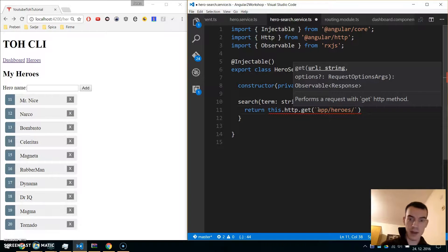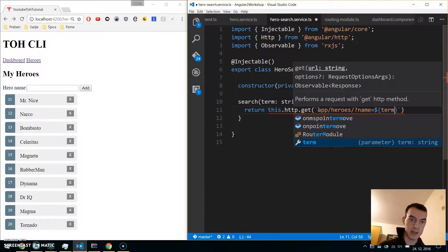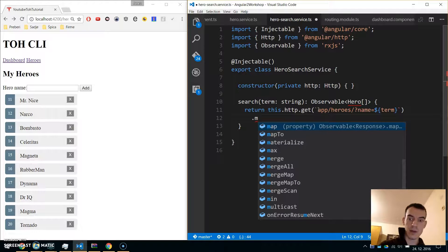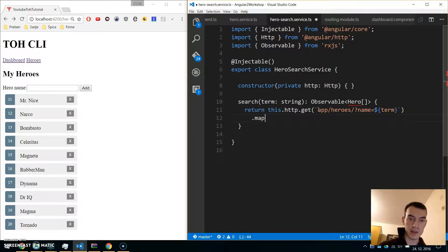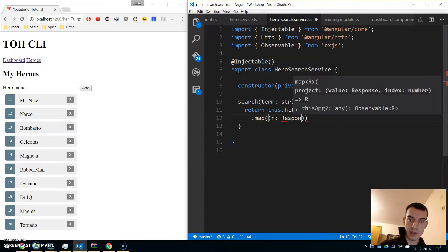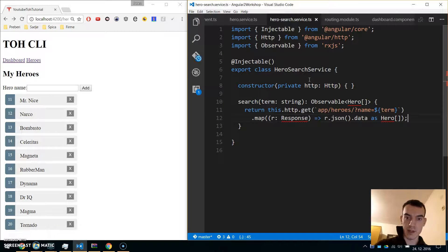Now we will call 'this.http.get' and insert backticks — we will call the 'app-heroes' endpoint with a question mark and 'name=' parameter. We will use string interpolation with dollar sign curly braces and the 'term' parameter. When we get this back, we don't convert it to a promise but use the map function to get the response back and convert it to JavaScript objects — 'data as Hero'.